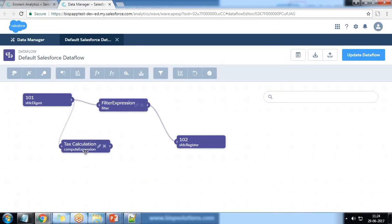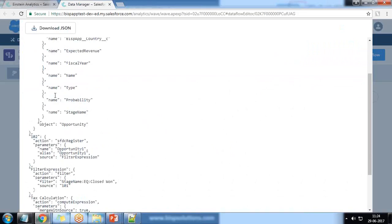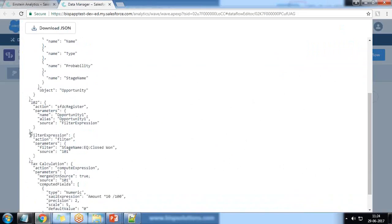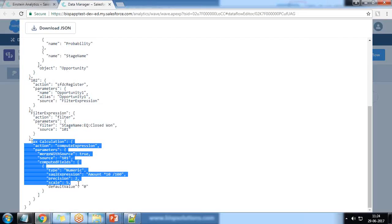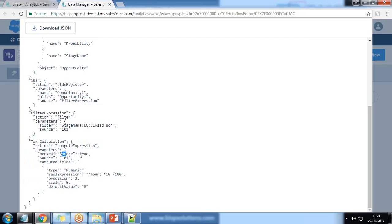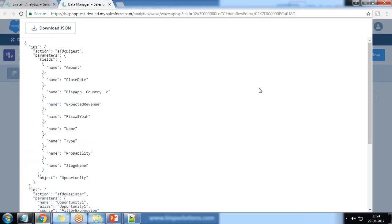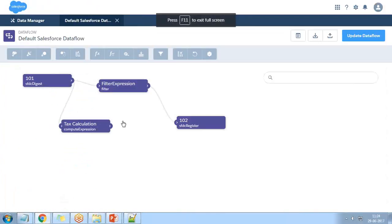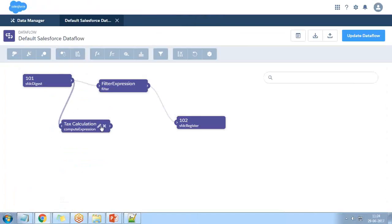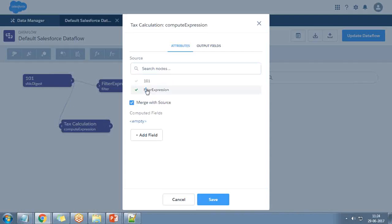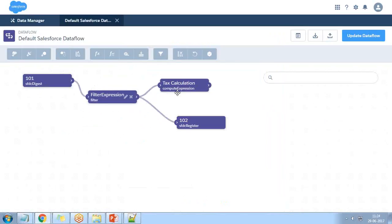I save the compute expression and link the text calculation to be merged with node 101. Looking at the JSON, we have node 101, then the filter expression node, and then a text calculation node. However, I realize it should be applied on the filter transformation. So I customize it: the source I set to filter expression, save it, and link it to the output dataset.